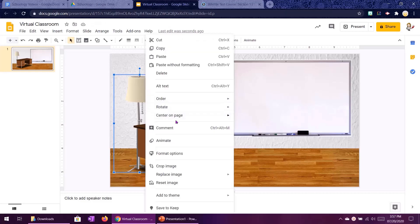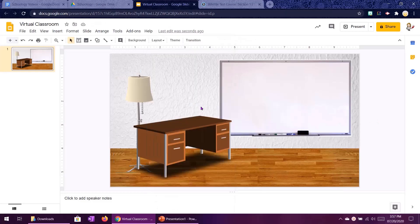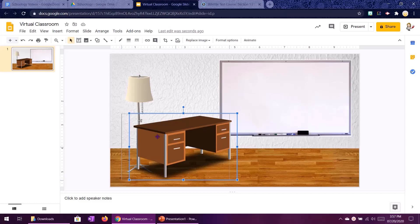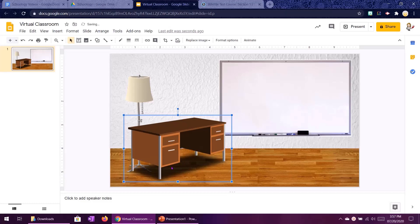That sends it back by one layer so it is now behind just the desk. If I instead did order send to back that would put it behind all the other images I have which include my floor and my wall and I don't want that.